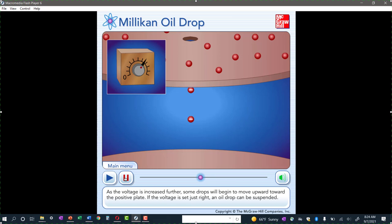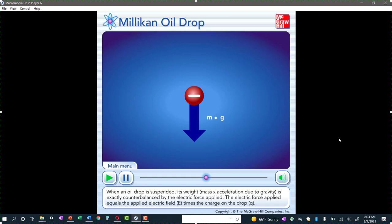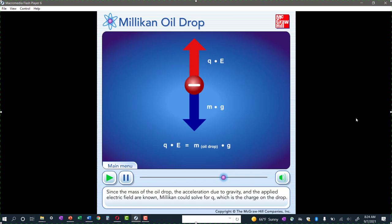He's ionizing air molecules in the chamber, those electrons adhere to the droplets, he applies an electric field, and he can essentially suspend an oil droplet in midair. When an oil drop is suspended, its weight — mass times acceleration due to gravity — is exactly counterbalanced by the electric force applied, which equals the applied electric field E times the charge on the drop Q. Since the mass of the oil drop, the acceleration due to gravity, and the applied electric field are known, Millikan could solve for Q — the charge on the drop.